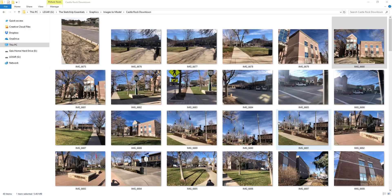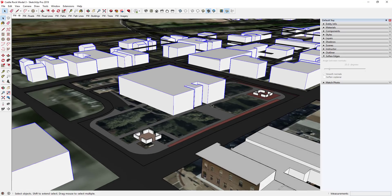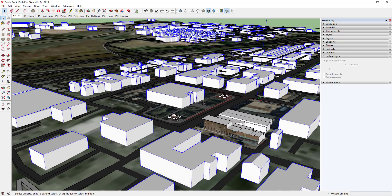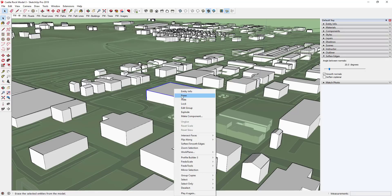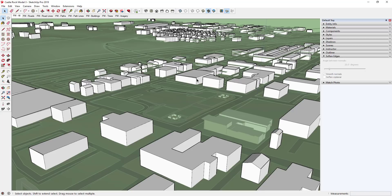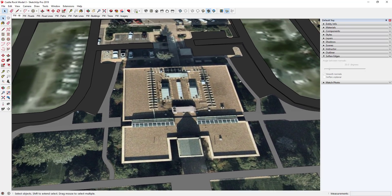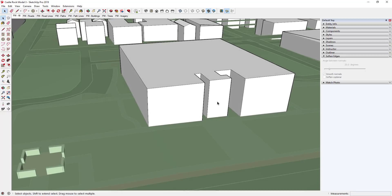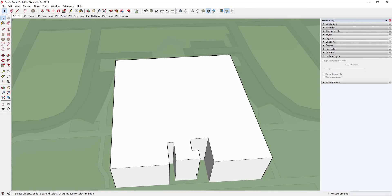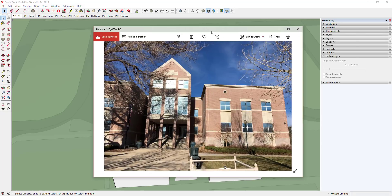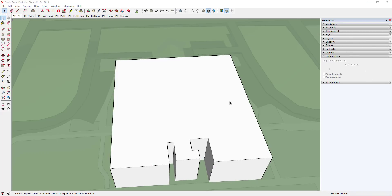We're going to use these photos along with our satellite view imagery to model this building. The first thing I'm going to do is hide this building — I right-clicked and clicked hide — because I want to trace on top of this to get the actual footprint. If I unhide it, you can see how Placemaker tried to build the building based on map data, but it wasn't very realistic — there's no L-shape or anything like that. It's just a straight rectangle. So we're just going to model this ourselves.